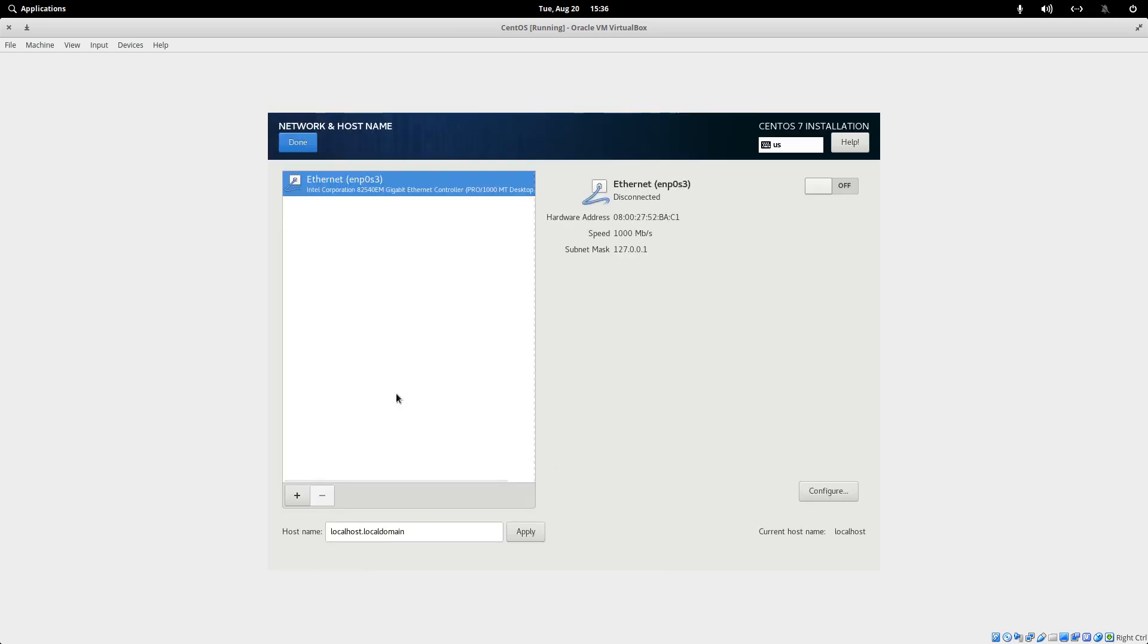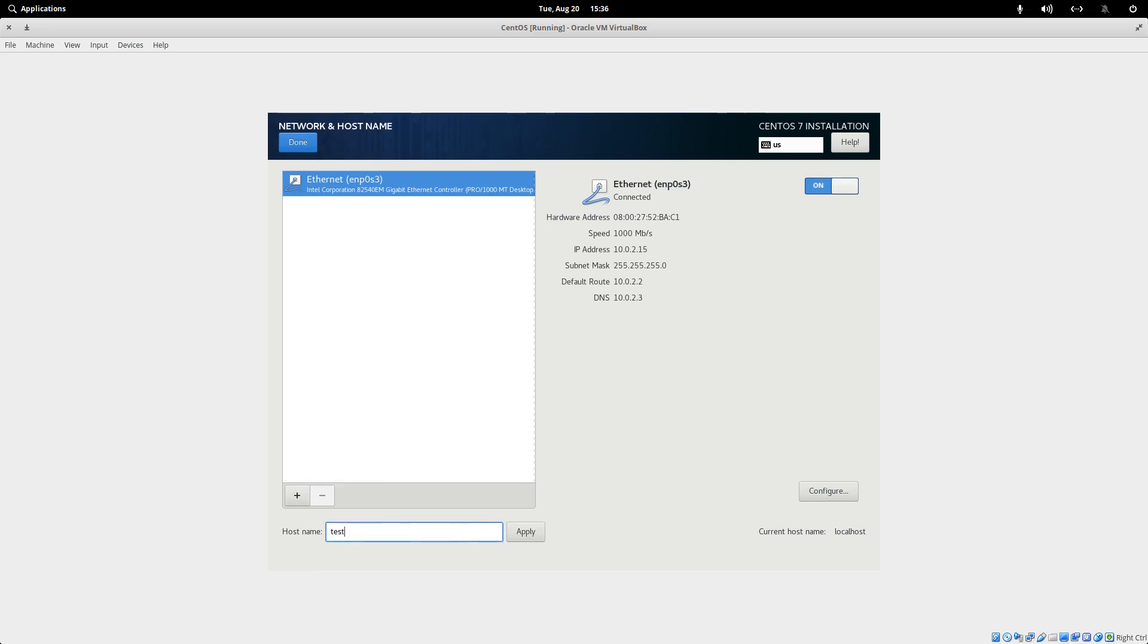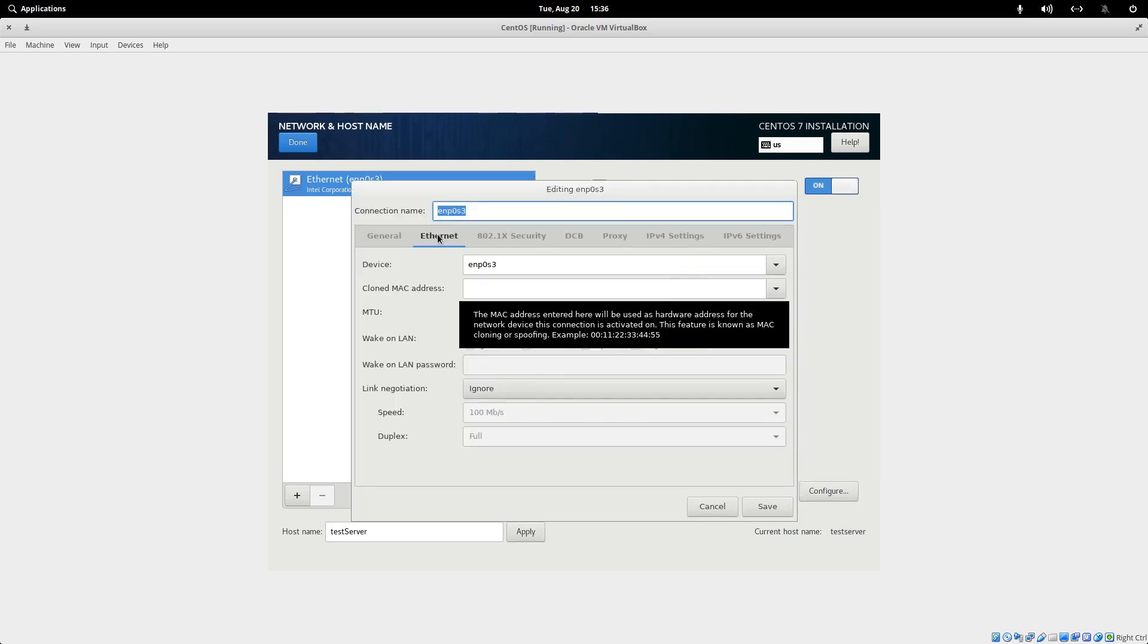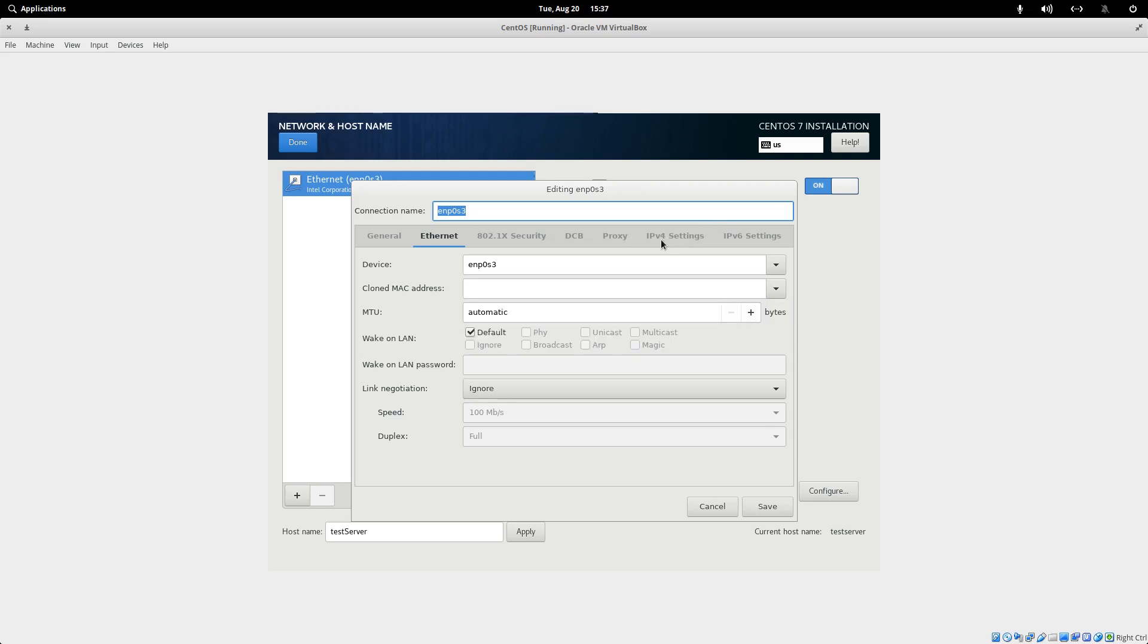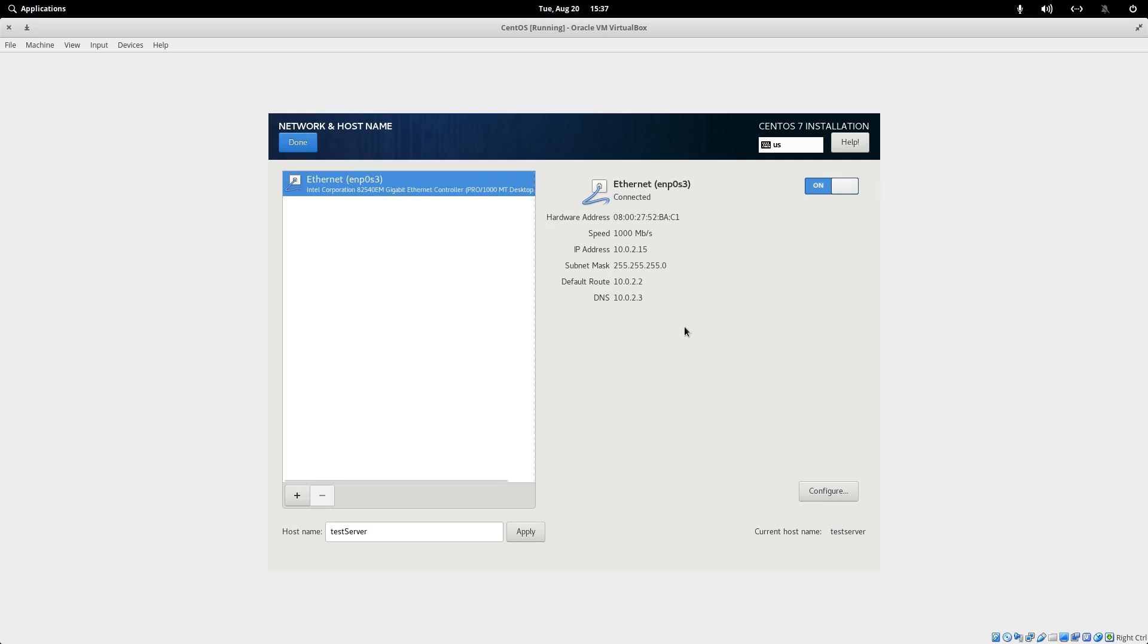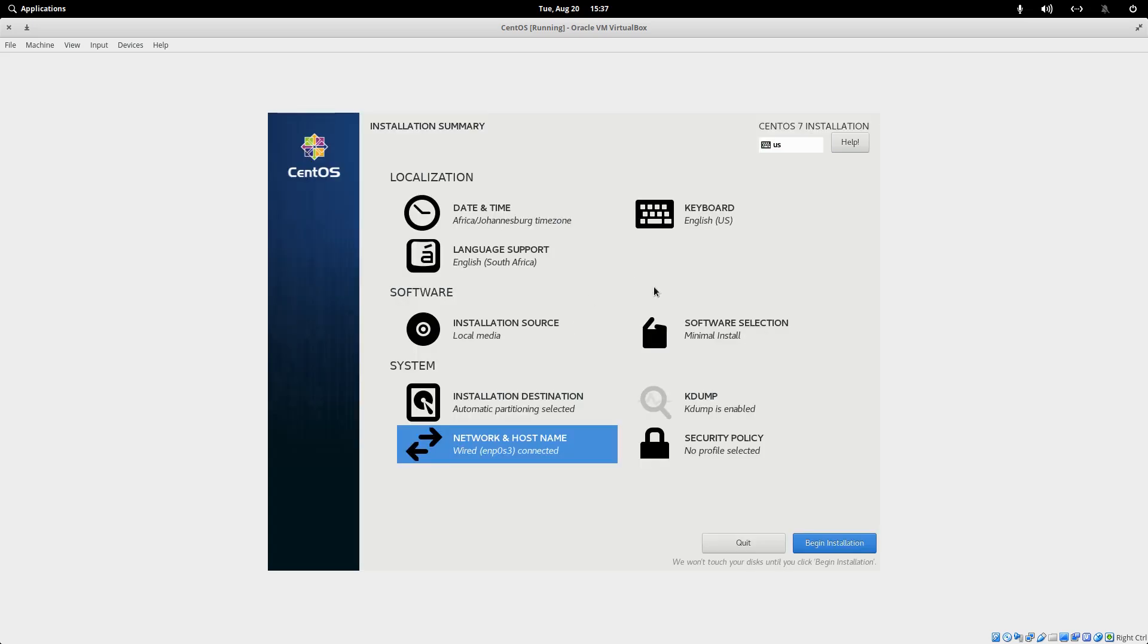Then network and hostname. It's always a good idea to just switch on your network. And if you want to give it a hostname, let's just give it a test server as a name. Switch it on there. You can actually configure your network as well if you want to give it a static IP, which I've done on my server. But I'm using DHCP because this is a VM. Click on Done.